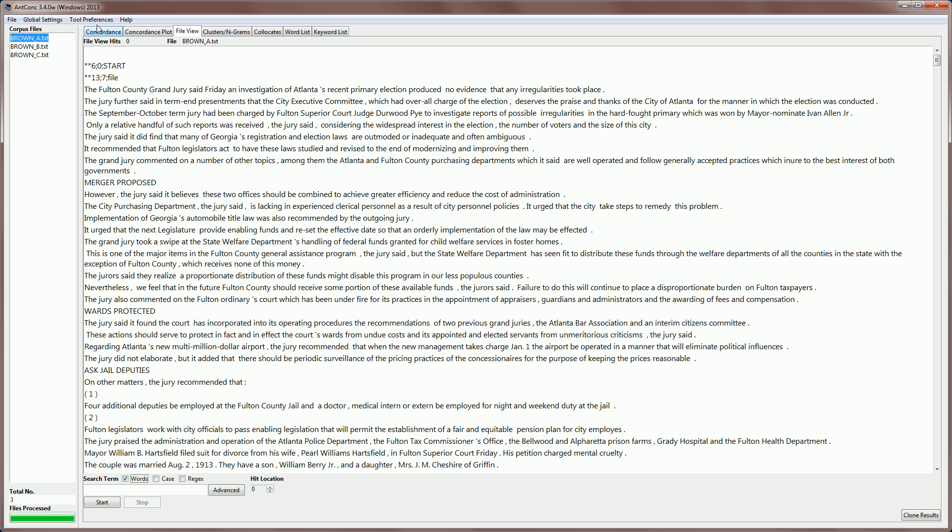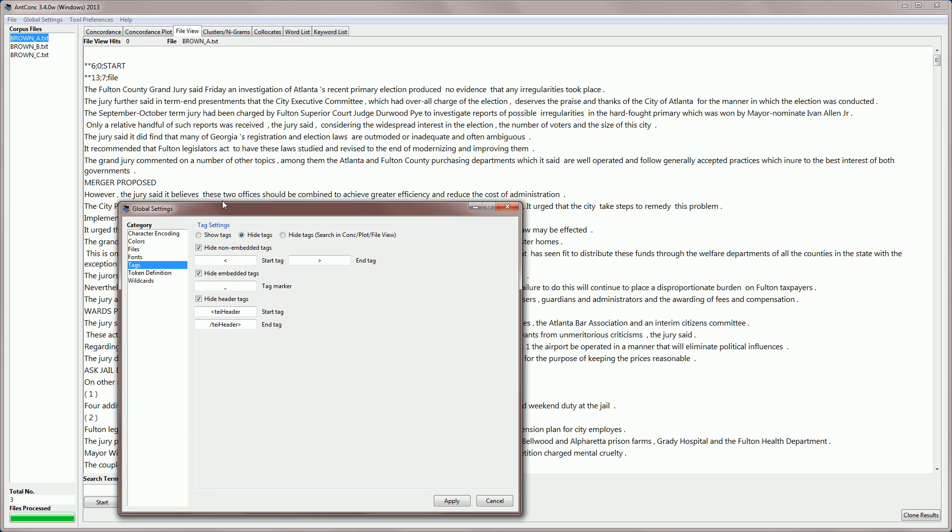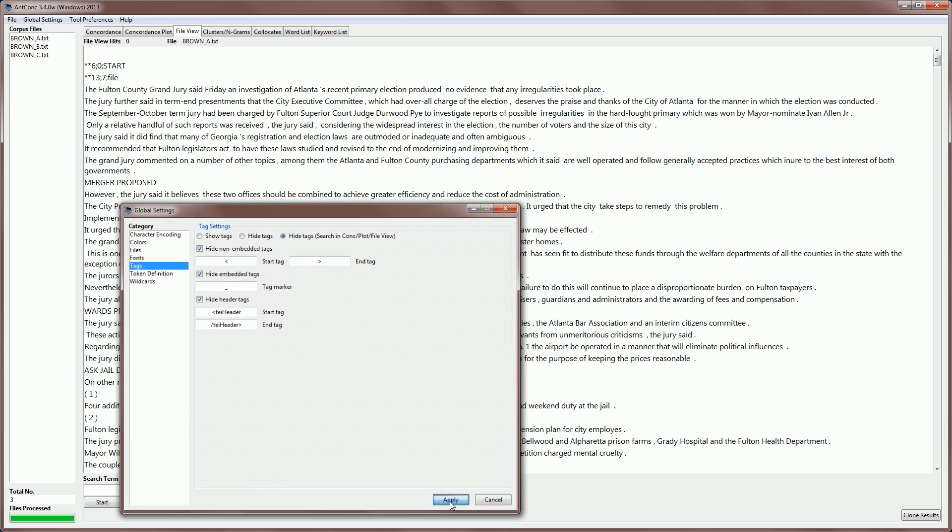There is, however, another option in the global settings, which is to hide the tags but also allow searching in the concordance tool, the plot tool, and the file view for those tags. This is a kind of hybrid search and I'll show you how that works now.